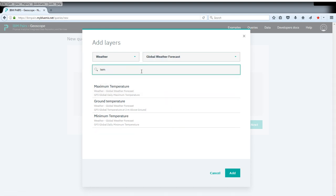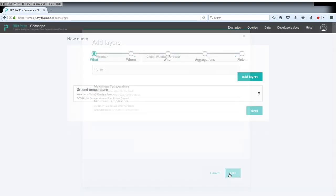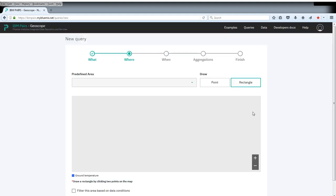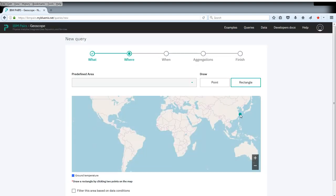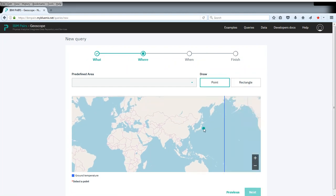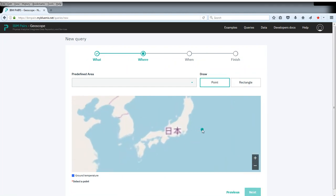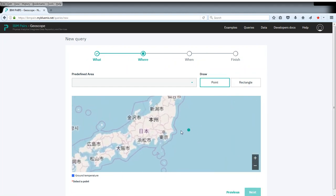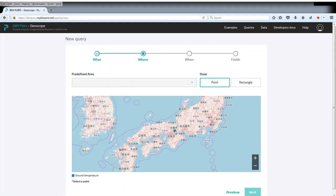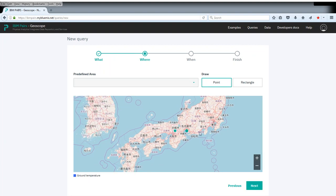We are interested in the ground temperature, so we select this. Subsequently, we have to specify the location. This is a point query. We select Kyoto simply from the map, which is here.